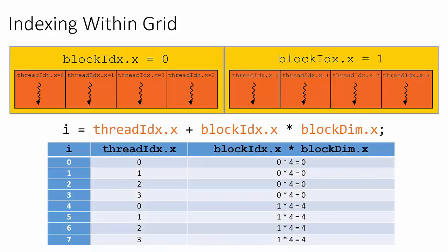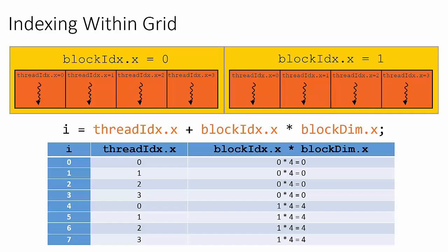This table decomposes this code into one column displaying the product of each block's index and the block dimension, and another column displaying the thread's index. ThreadIdx.x simply counts from 0 to 3 within the first block, and again counts from 0 to 3 in the second block. The block's dimension doesn't change throughout the kernel's execution, which is 4 in this example, since there are four threads in the x-dimension of each block.